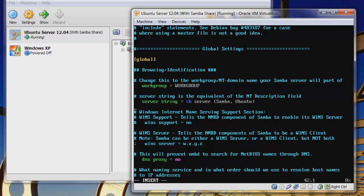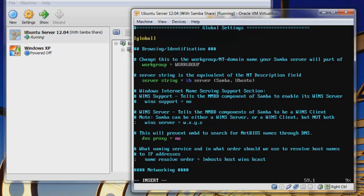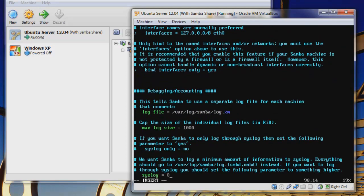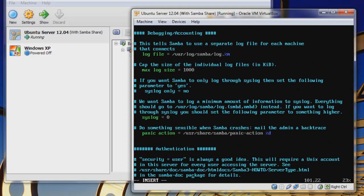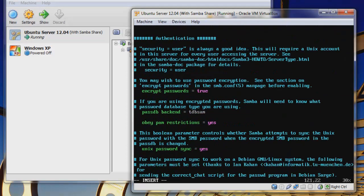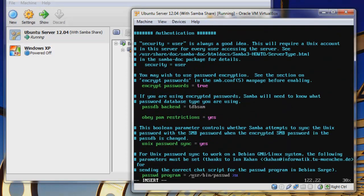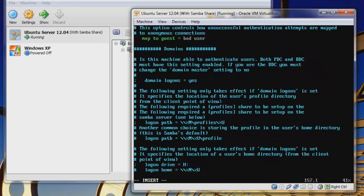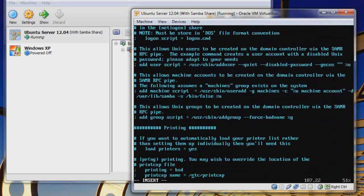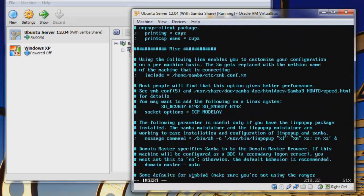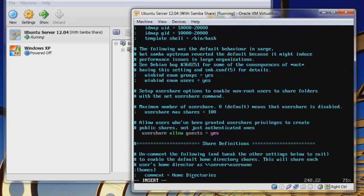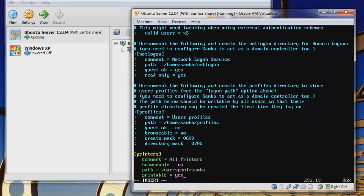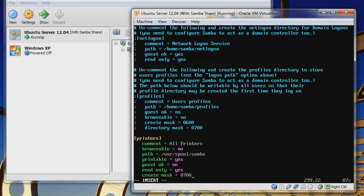Server string we'll leave the same, and then we'll scroll on down here. We can see some networking stuff, our log files we need that, and crypt passwords we would like to do that. Then if we continue to scroll down, we should begin to see our shares. So here we go, we can see our printers.